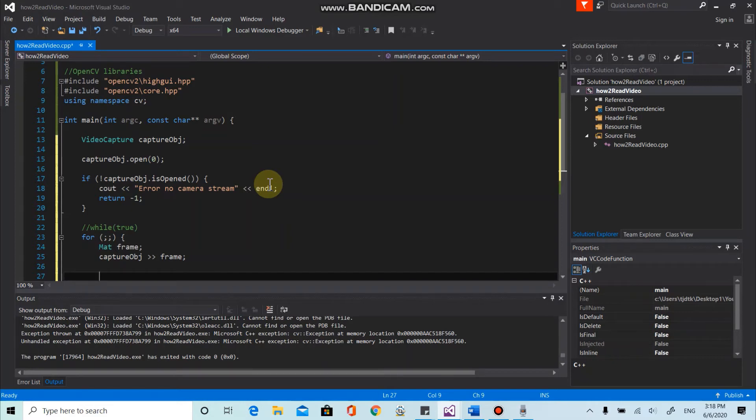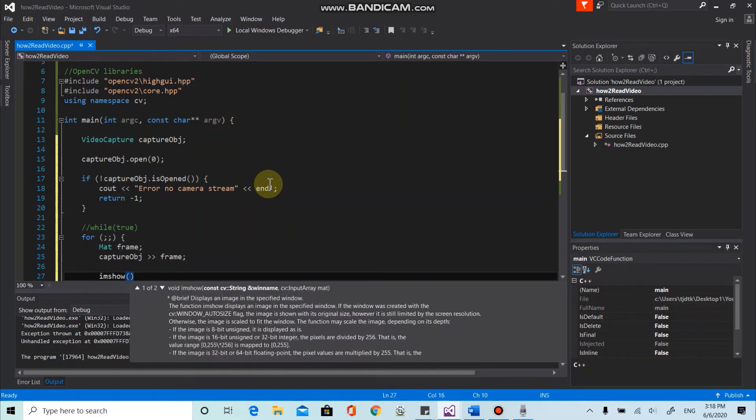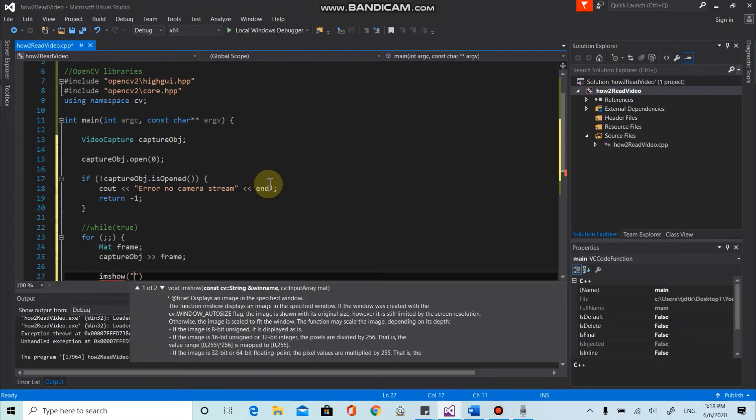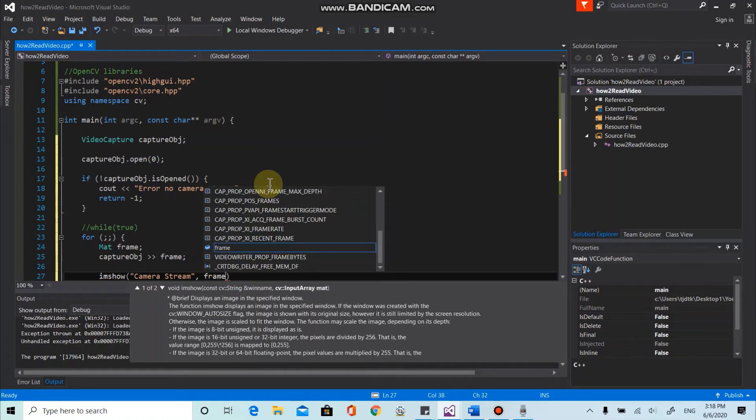So to do that, we can use the imshow function. And as we talked earlier, imshow function takes two parameters. First one is the name of the window, and second one is image or frame information. I'm gonna name this one camera stream. And the information we want to show is frame.